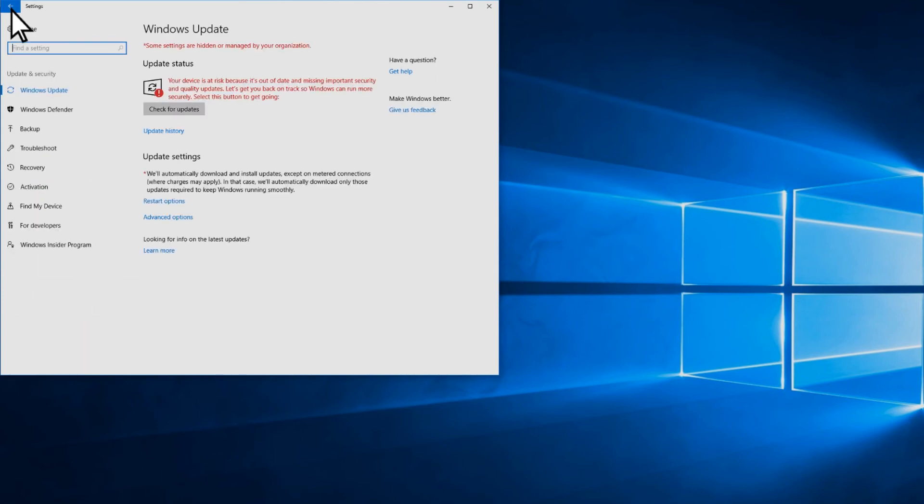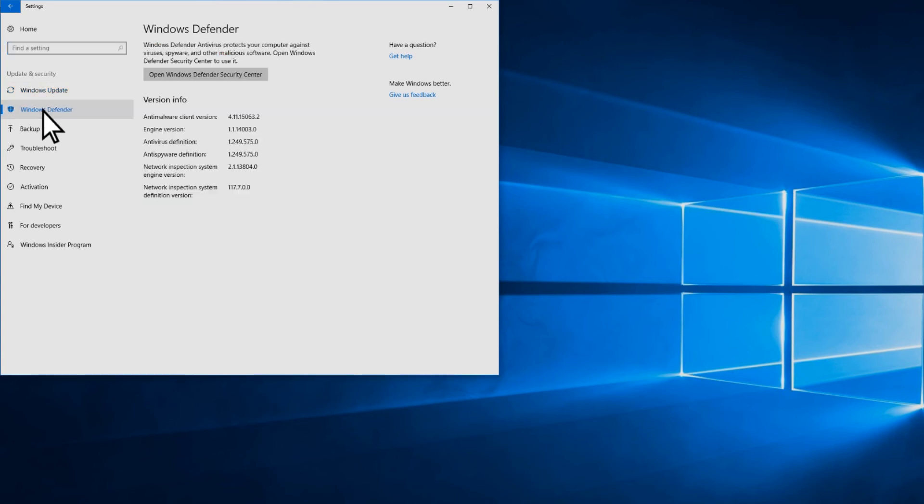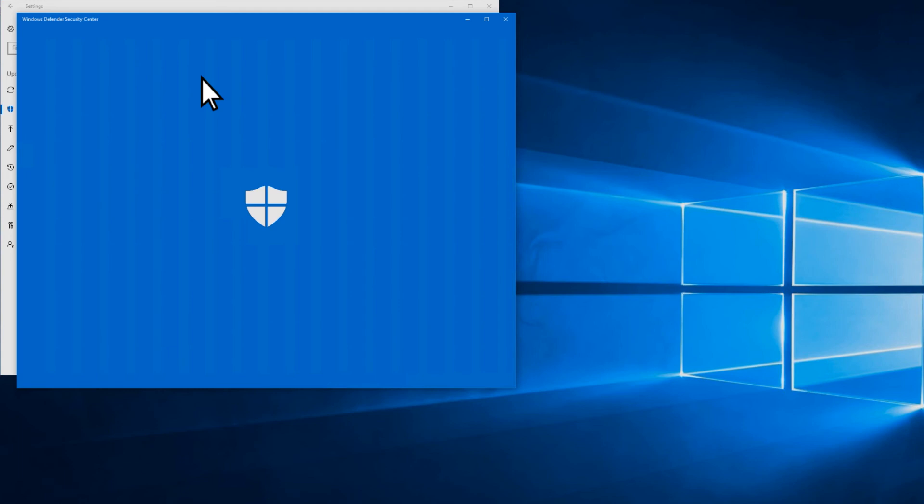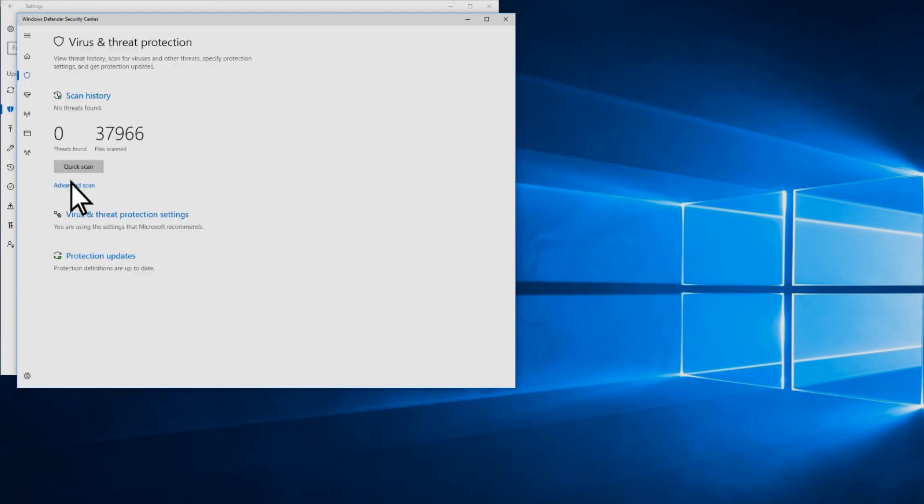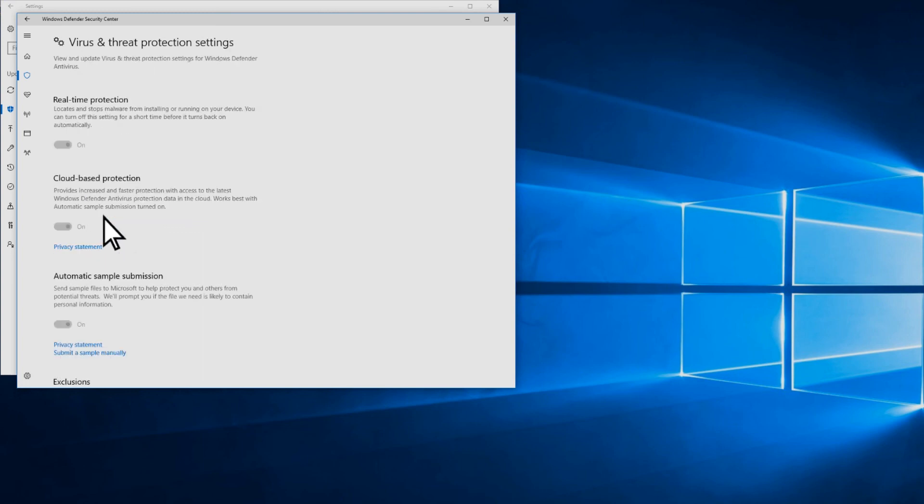Occasionally, users may get a notification that Windows Defender Antivirus performed a scan. You can see the details by opening the Action Center in Windows 10. Now, when users use their Windows 10 PCs, updates will be downloaded automatically, and Windows Defender Antivirus will be active in the background.